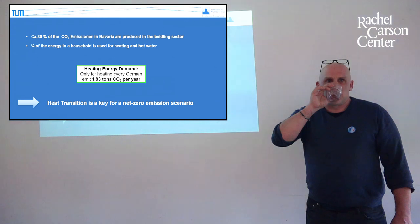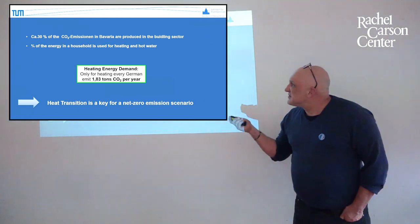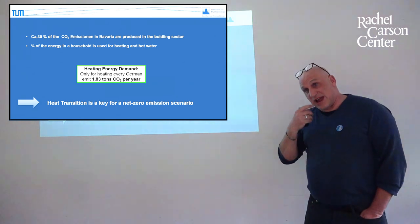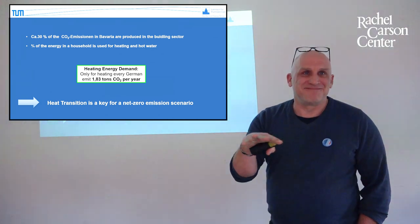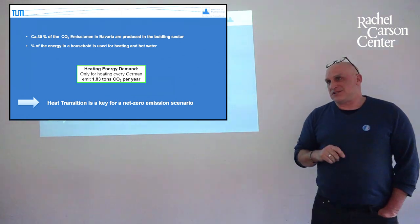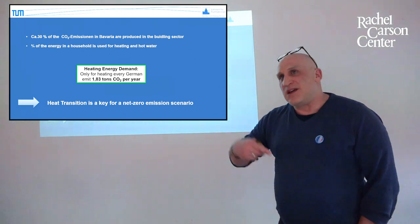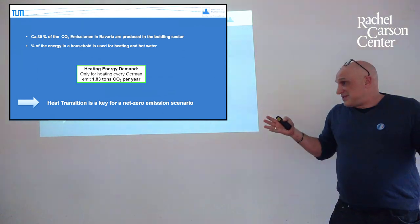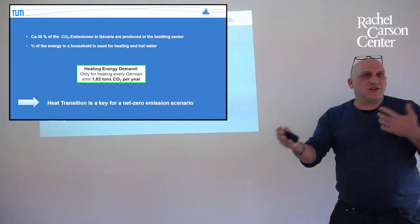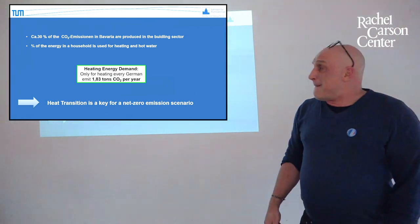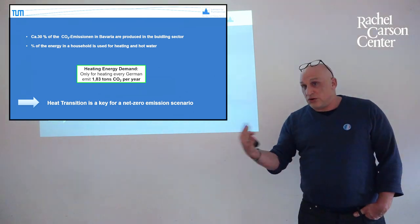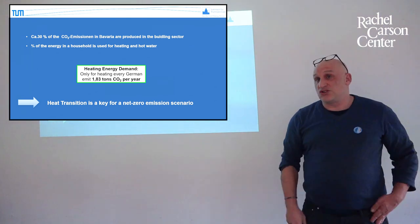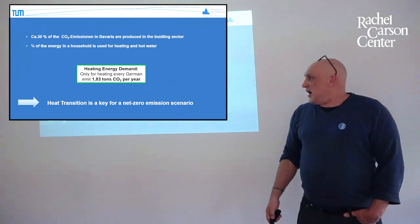So the heating energy demand: only for heating every German emits 1.38 tons CO2 per year. And this is quite a lot. You may know how much a single person should emit in a year. That we are on the safe side. How much tons CO2 per year you as a person can emit? 11 tons, 10 tons, more? It's less than that. So it's two to three tons. If you say it's just two to three tons for a person to emit CO2 in a year and we use 1.83 just for heating, that's almost everything what we have. So you should not eat then and should not travel and so on. That's all together actually for heating.